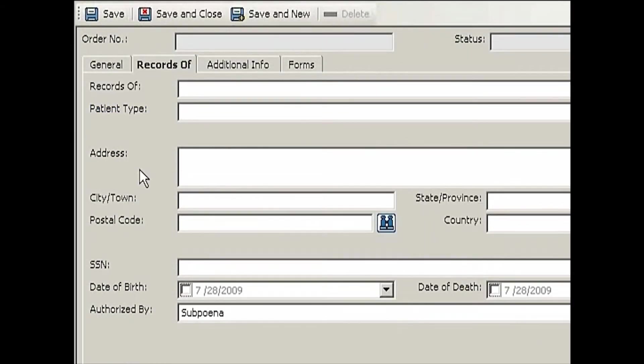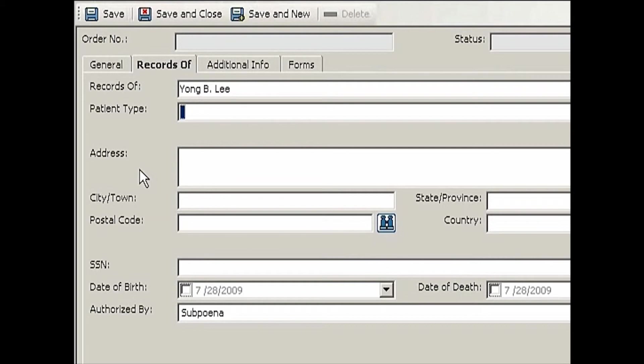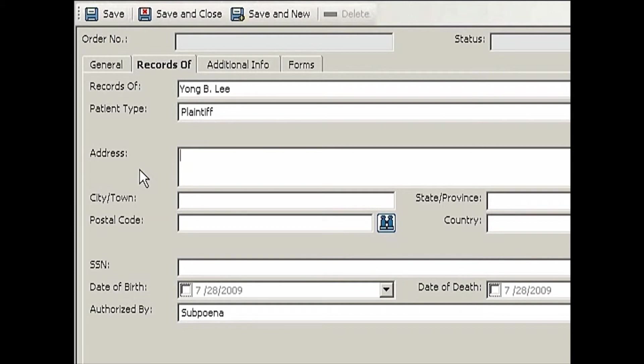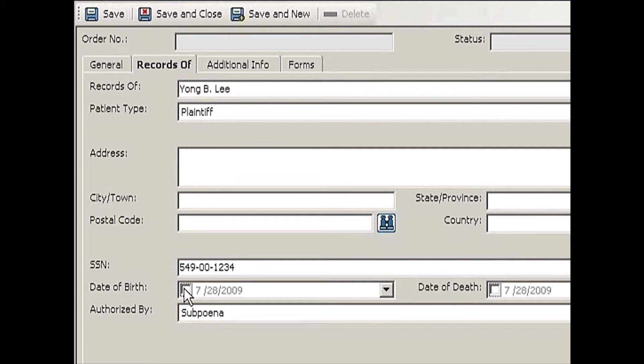Records of—this is the patient's name. Let's say the patient is Yong B. Lee, and he is the plaintiff. He's the guy complaining about something. This is where you'll set up his home address. If your state requires the home address of the patient according to HIPAA rule, you can enter it here. Social security number.